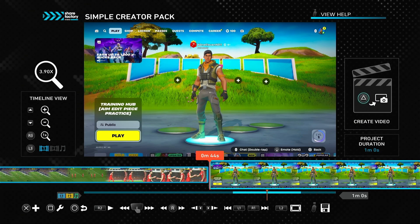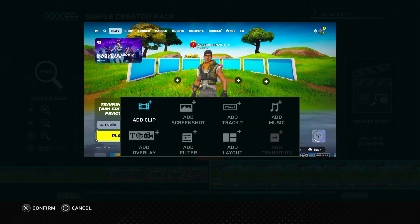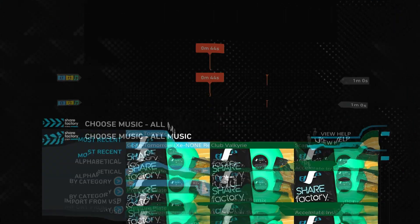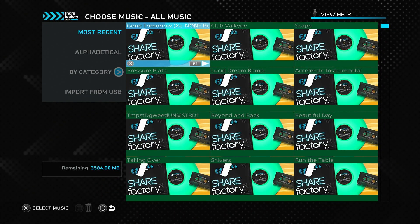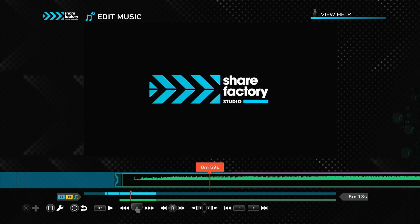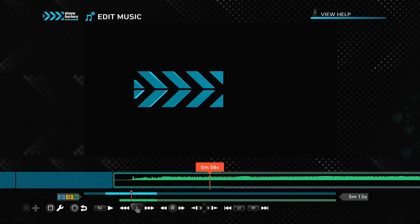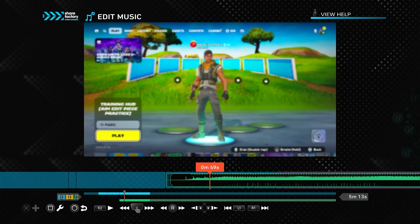Now to add music, press the X button on the timeline and select add music. You'll see a range of copyright-free music to choose from. Select a track and it will overlay on your timeline.